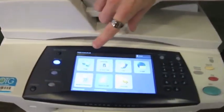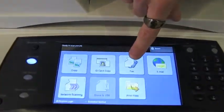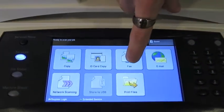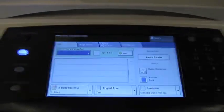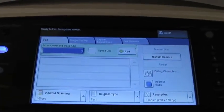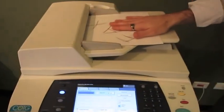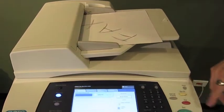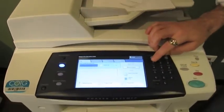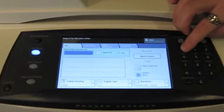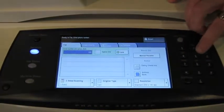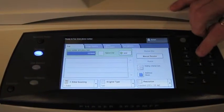First things first, on the services home screen I'm going to press the fax button. Then all I have to do is put my document in the document feeder face up. All I have to do then is using the number keypad type in whatever phone number I want to fax to.